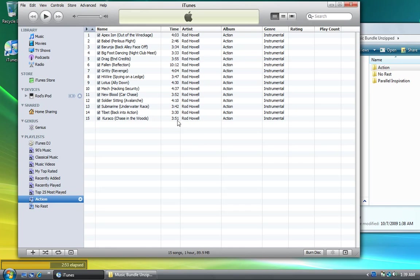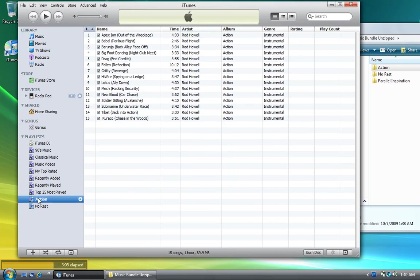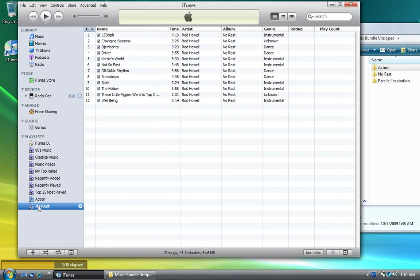Now if I go up to Music, you can see the Action album has been loaded along with No Rest. If I just want to see the Action songs, I click on Action down here on the playlist. For just the No Rest songs, I click the No Rest playlist. See how easy this is?